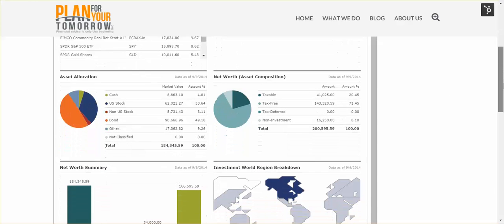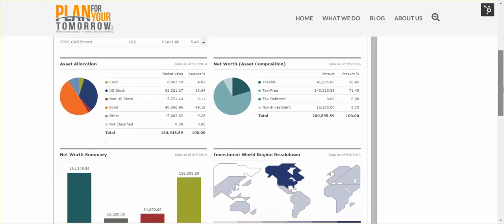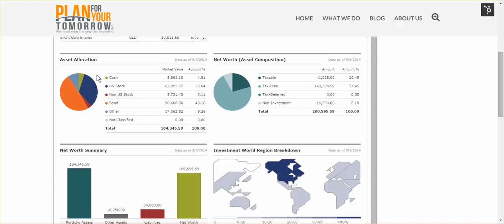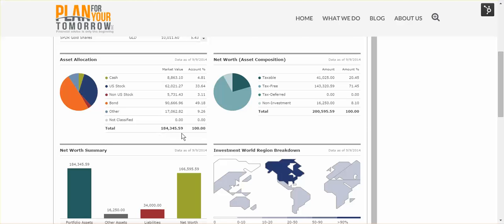When we look at the second section below that, we'll see the asset allocation of the aggregate, which shows the distribution between cash, U.S. and non-U.S. stocks, bonds, other (in this case commodities), and assets that are not classified in the Morningstar database. The total of all of the investment accounts is $184,000 and change, and it's broken up by these assets.